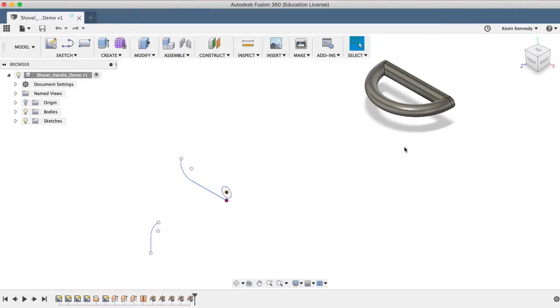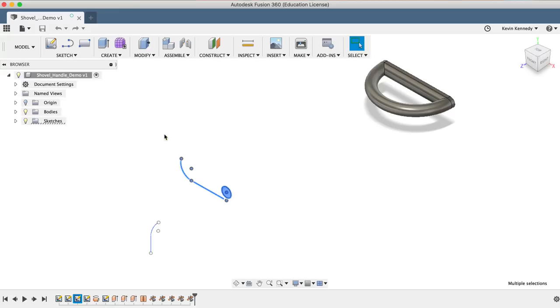To get started, we'll first just take note of what's already been done. It appears that the Fusion engineers have went ahead and created the handle of the shovel, and we have some sketch entities that will reference to create the rest of the surfaces.